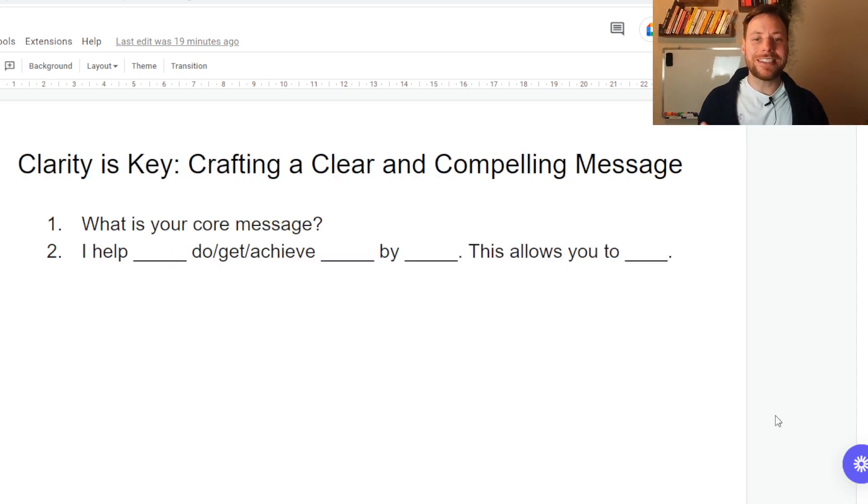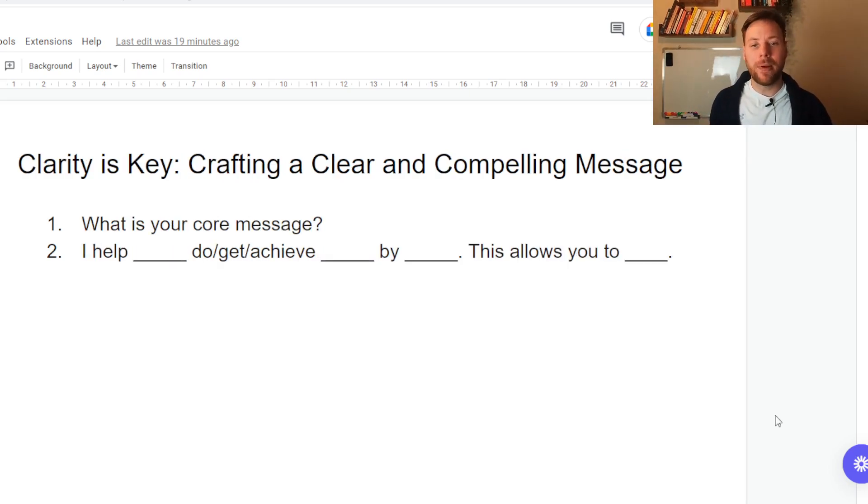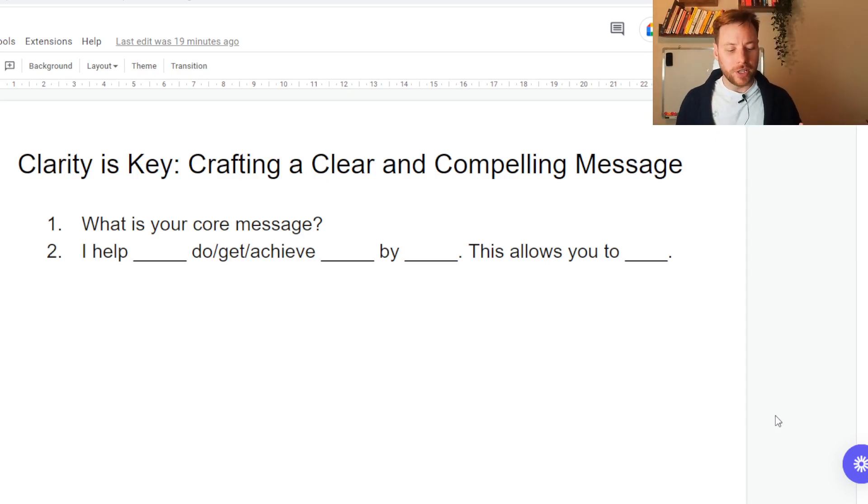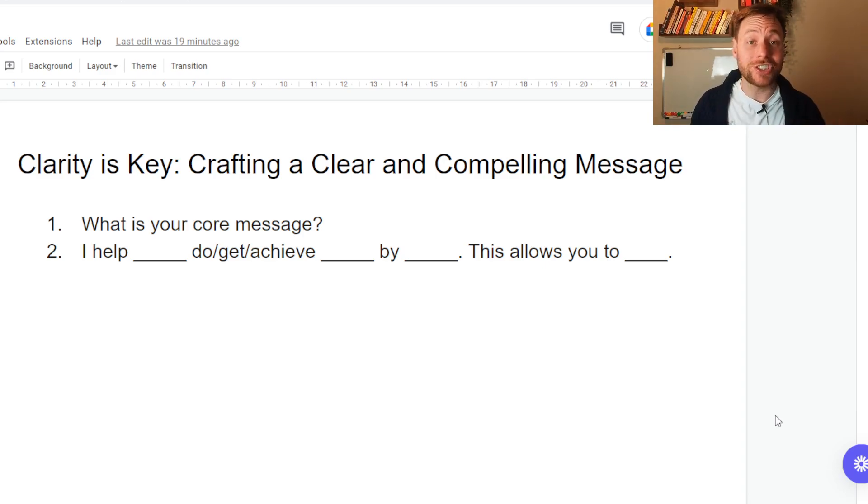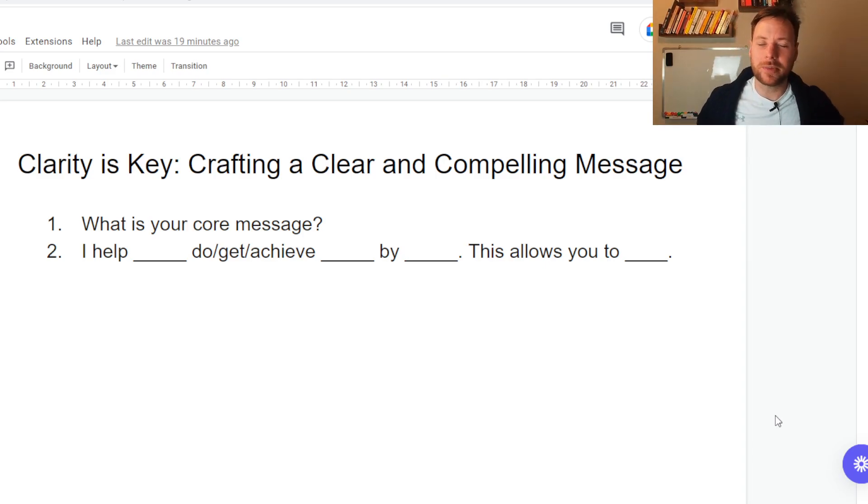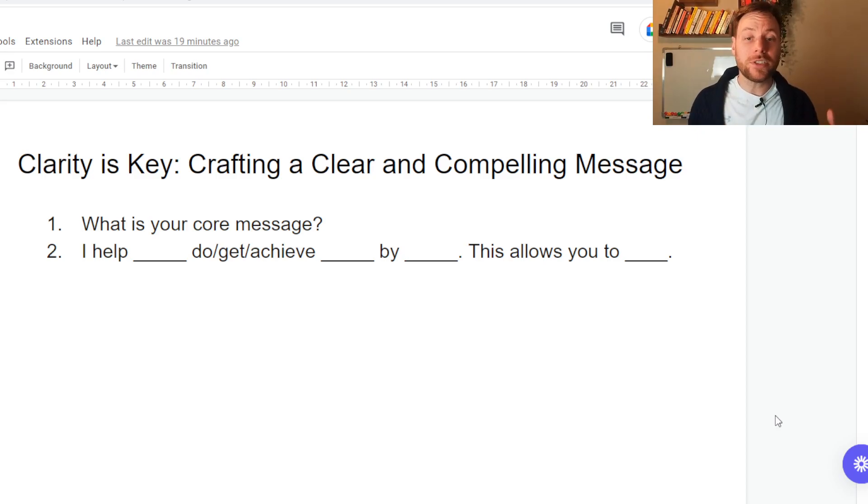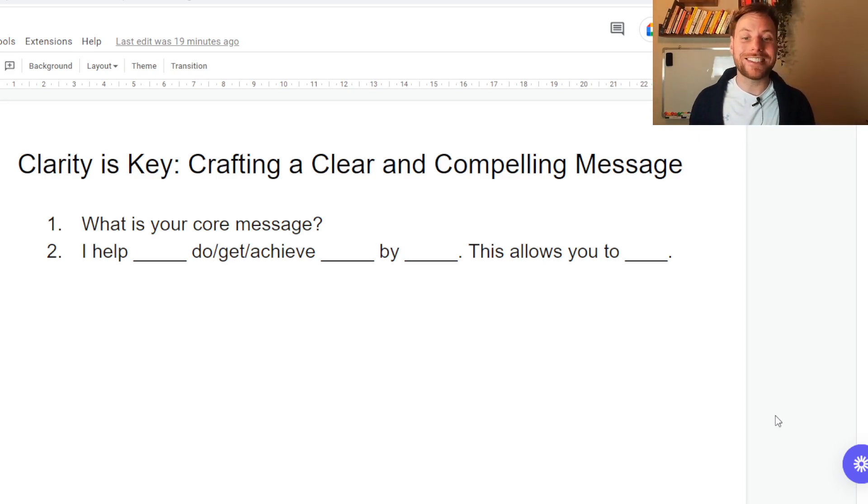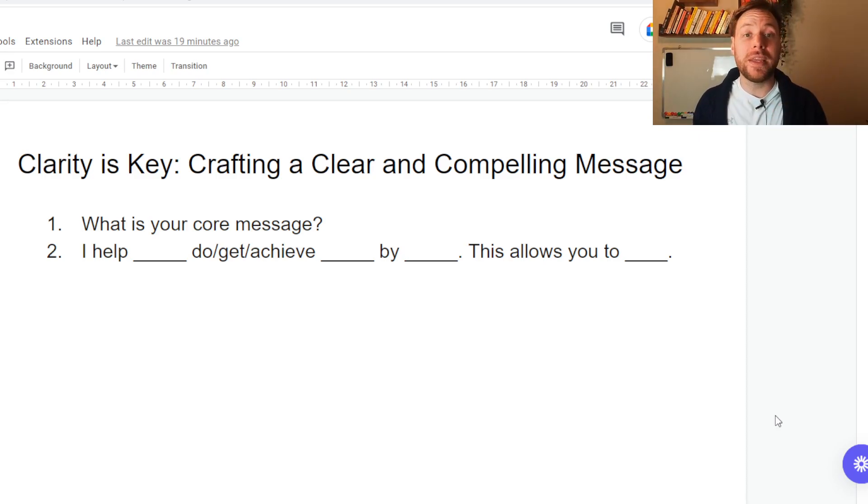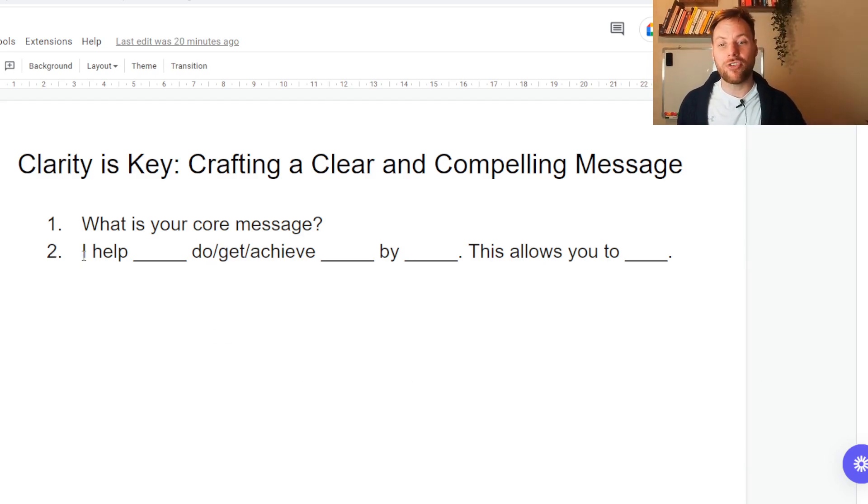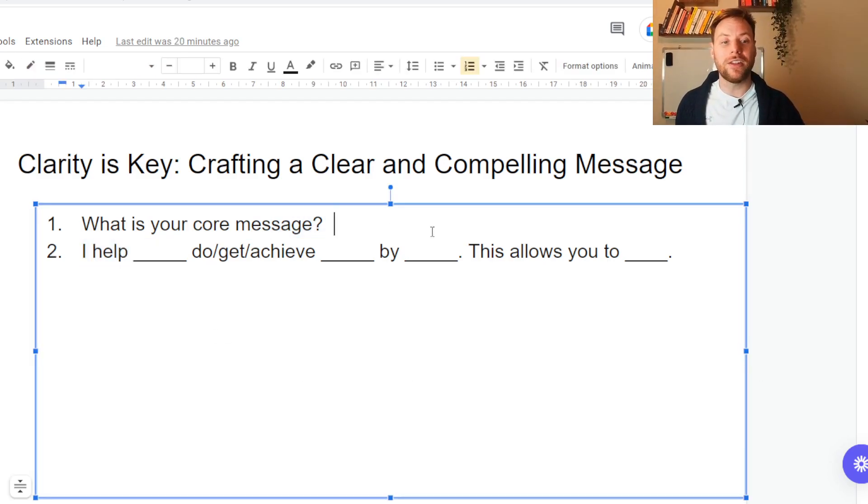Next principle, clarity is key. Craft a clear and compelling message. What is your core message? What is it you want to get across? The amount of people and pitches I get on a day-to-day basis where I think to myself, what are you actually offering? So the best way to overcome this is to actually write it down and then speak it to your audience whilst telling them the benefit.